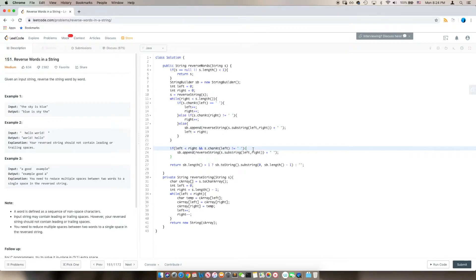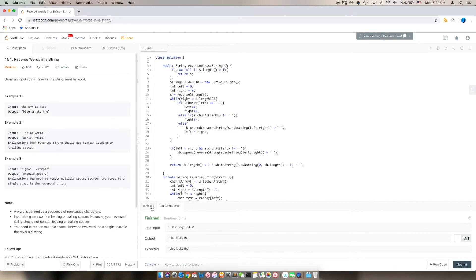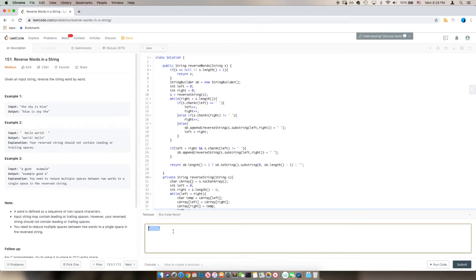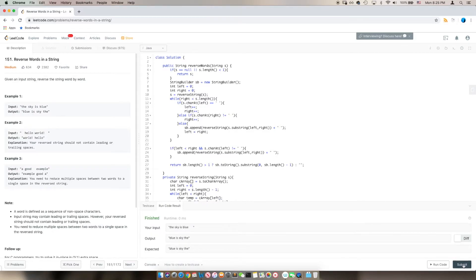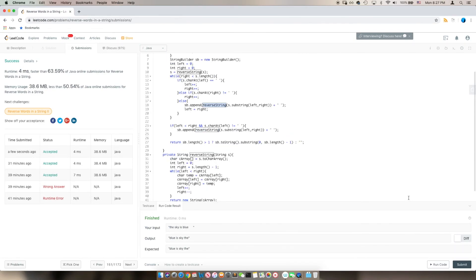Let's run it. This test case is valid. Let's try some more edge cases — adding empty spaces in between the words, leading and trailing spaces, and what if we only have empty spaces. All of those work. Let's submit it. Since we're going through the string twice — to reverse it and reverse it back — the time complexity is O(2n), which is O(n). And that's it, see you next time!